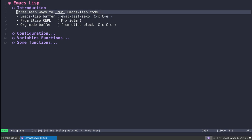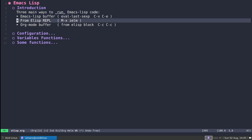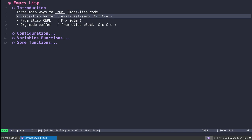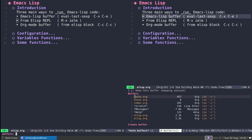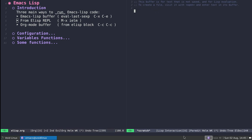First things first, the introduction. You have three main ways to run Emacs Lisp. The first is using an Emacs Lisp buffer — an example is the scratch buffer. If I open it, you'll notice that it's in Lisp interaction mode, so you get the Lisp regular key bindings. I'm also using paredit as a minor mode, and whenever I input a parenthesis it automatically inserts the corresponding closing parenthesis — very nice behavior, and I'll show you how to use this in a while.